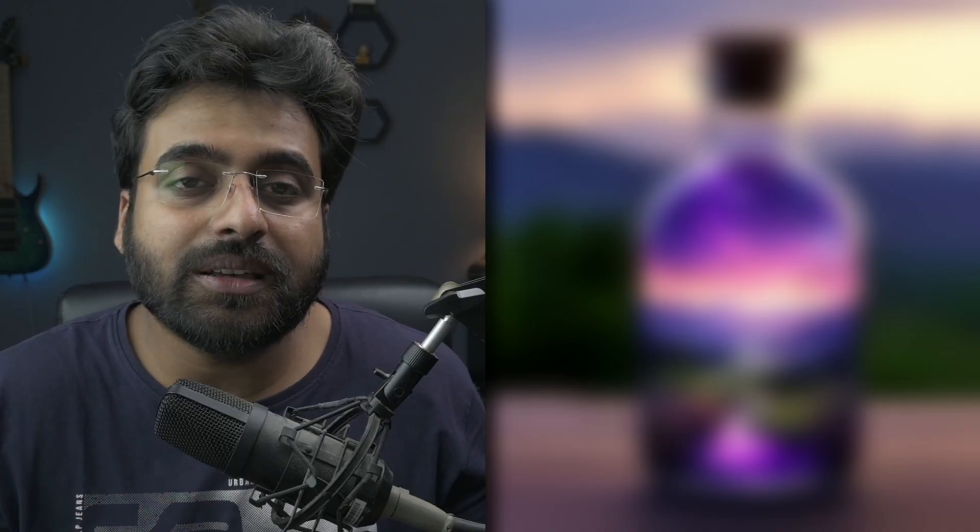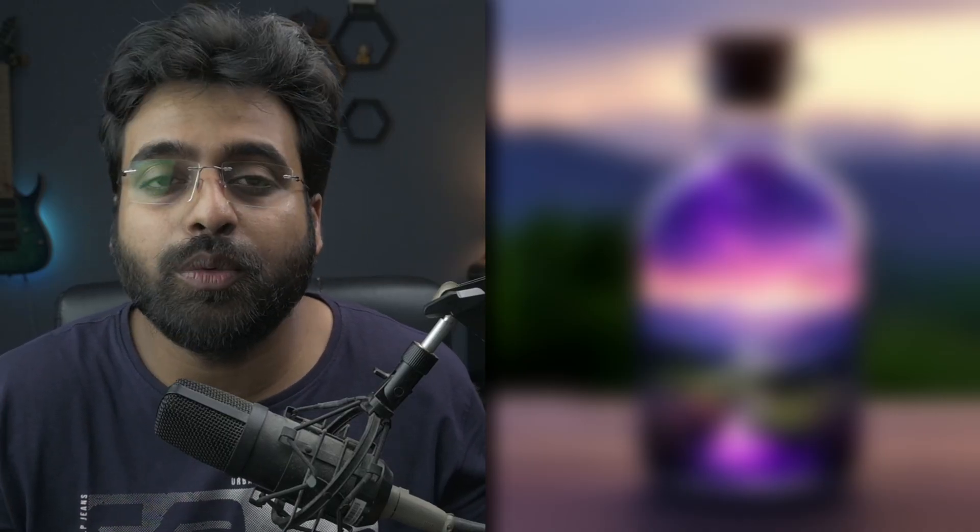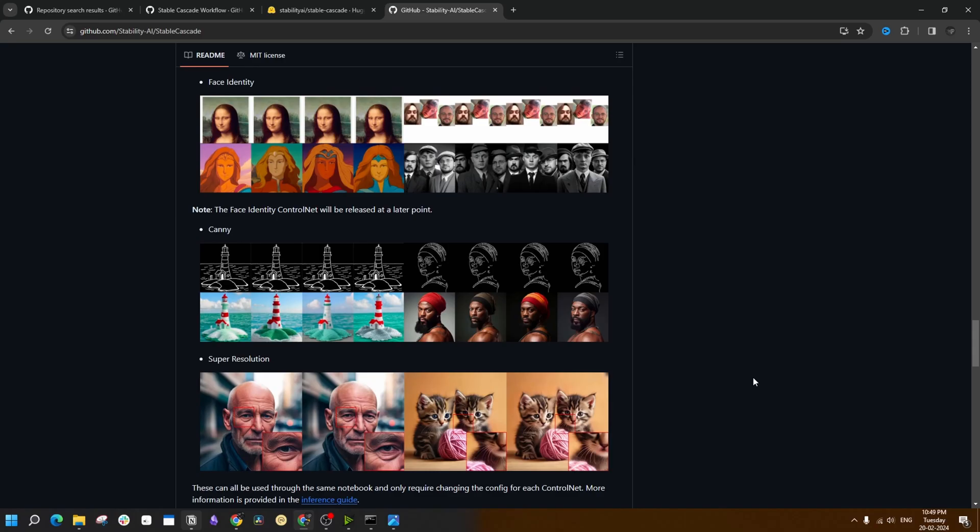And if this is just the base model, I can't really wait for not only community-trained models, but also other features of Stable Cascade like face identity and super resolution.